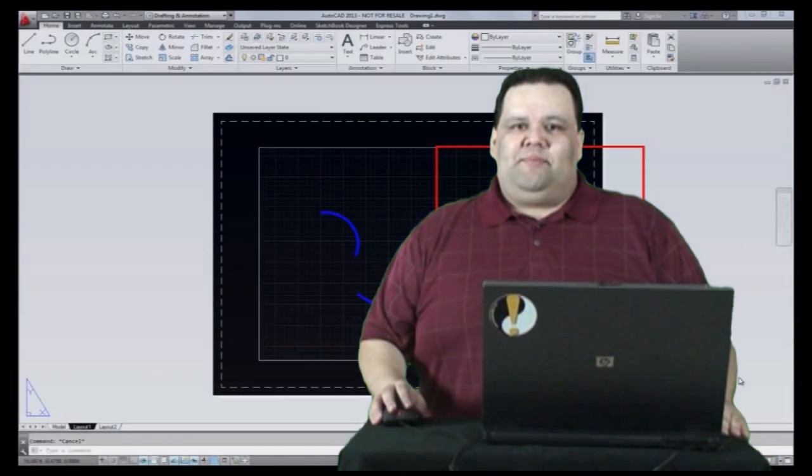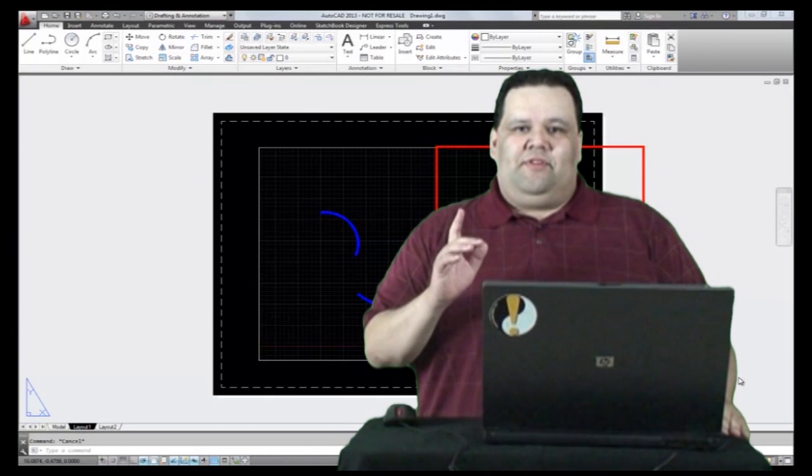Our first tip is for AutoCAD users. In past videos we've discussed the benefits of working with viewports. However, there is one drawback: line work drawn in paper space cannot be accessed from model space, or can it? Try this quick and easy tip the next time you accidentally draw something in the wrong space.